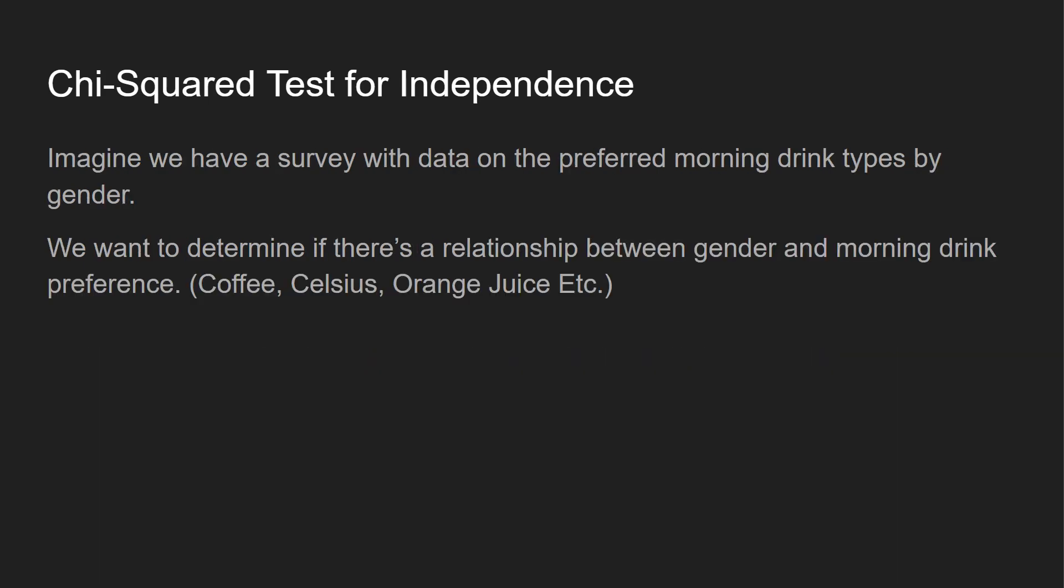So a few different examples, and this is going to be the example we're going to run through, at least for the slides, before we jump into the code. So imagine we have a survey with data by the preferred morning drink types by gender. So we want to determine there's a relationship between gender and morning drink preference, whether someone drinks coffee or like an energy drink like Celsius.